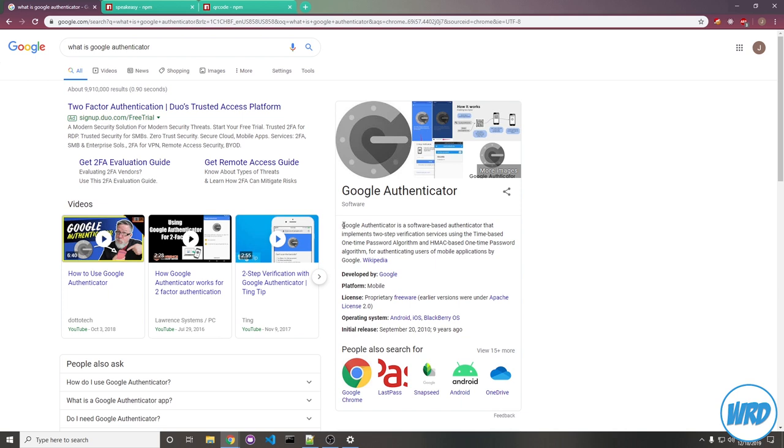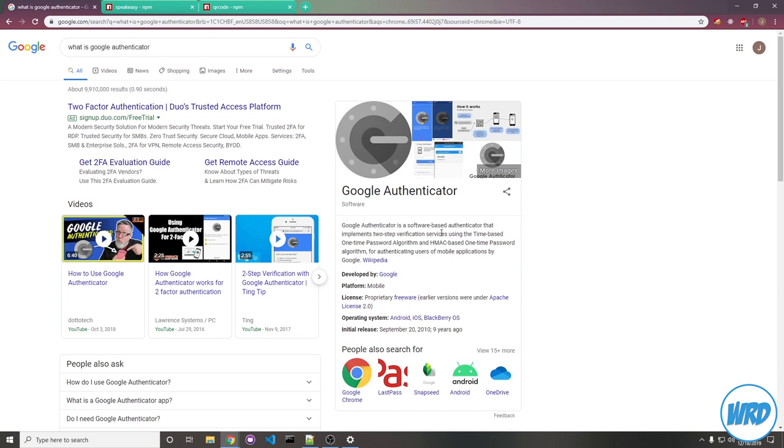Just to explain a little bit what this specifically is, Google Authenticator is a software-based authenticator that implements two-step verification services using time-based one-time password algorithm. This just means that it's generating tokens based on the current time and a secret password-like thing that you pass into it. You'll understand what I'm talking about in a second.